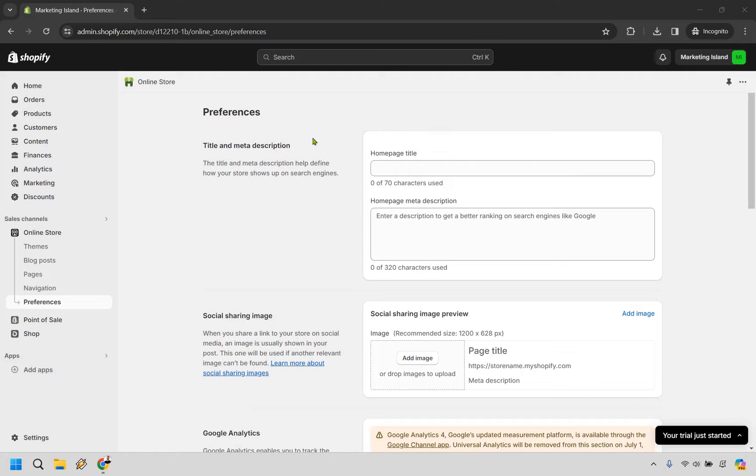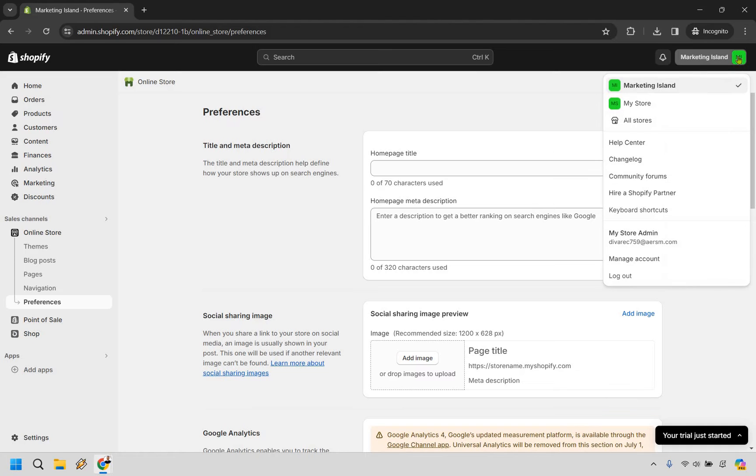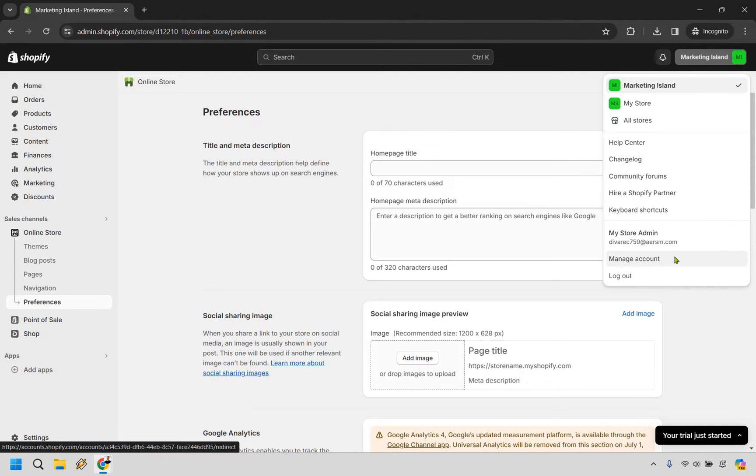What you want to do anytime you're on your dashboard is hover over where your logo or store name is. Click on that and then simply go down to manage account.